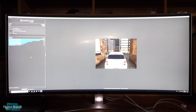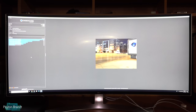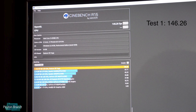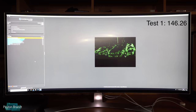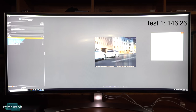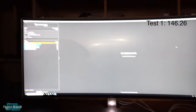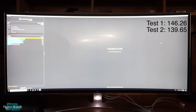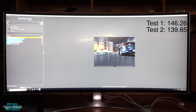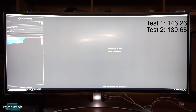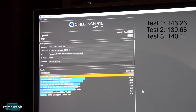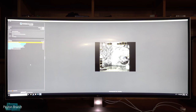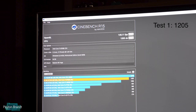The first test is Cinebench. I'll do the OpenCL test first and the CPU test later. The first test got done with 146.26 frames per second. Cinebench detects this operating system as Windows 8 even though it's Windows 10 — not sure why. Also, when using an eGPU via Boot Camp to boot into Windows on a Mac, it doesn't fully recognize the GPU — it just says RX Vega, which is kind of odd.